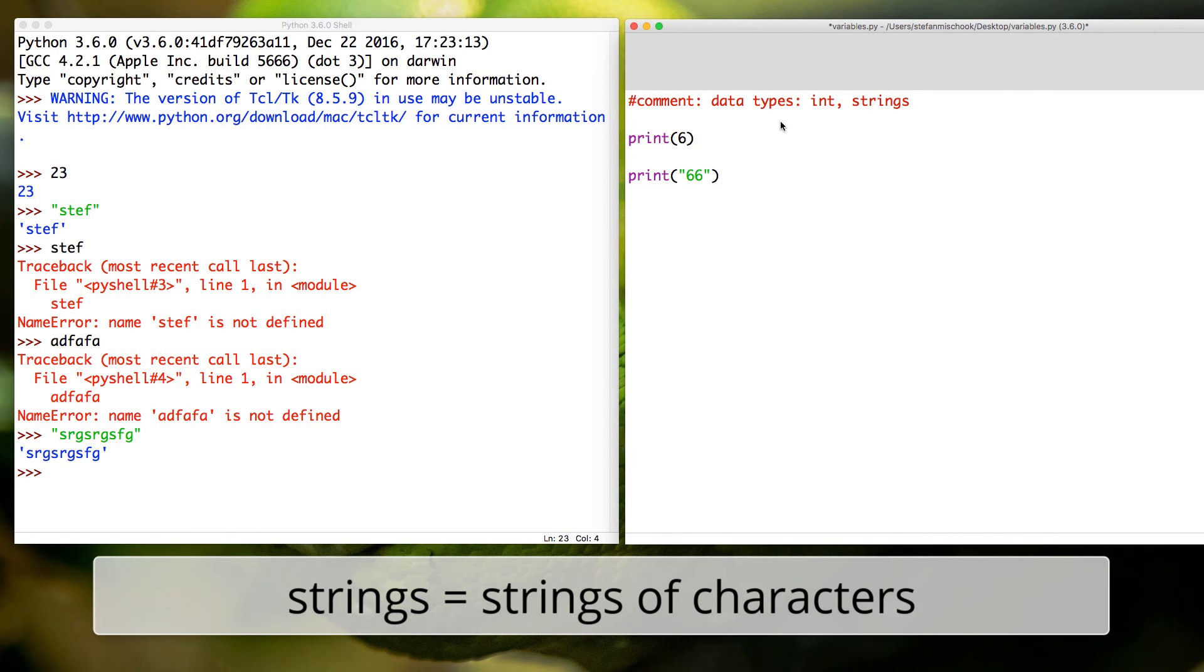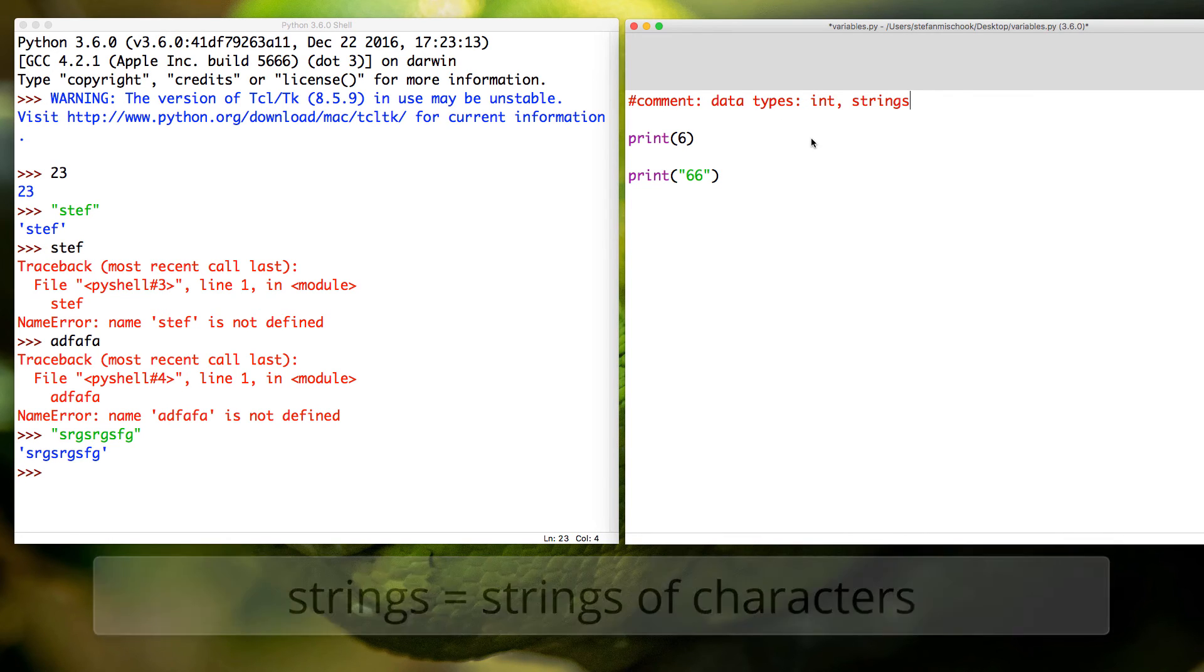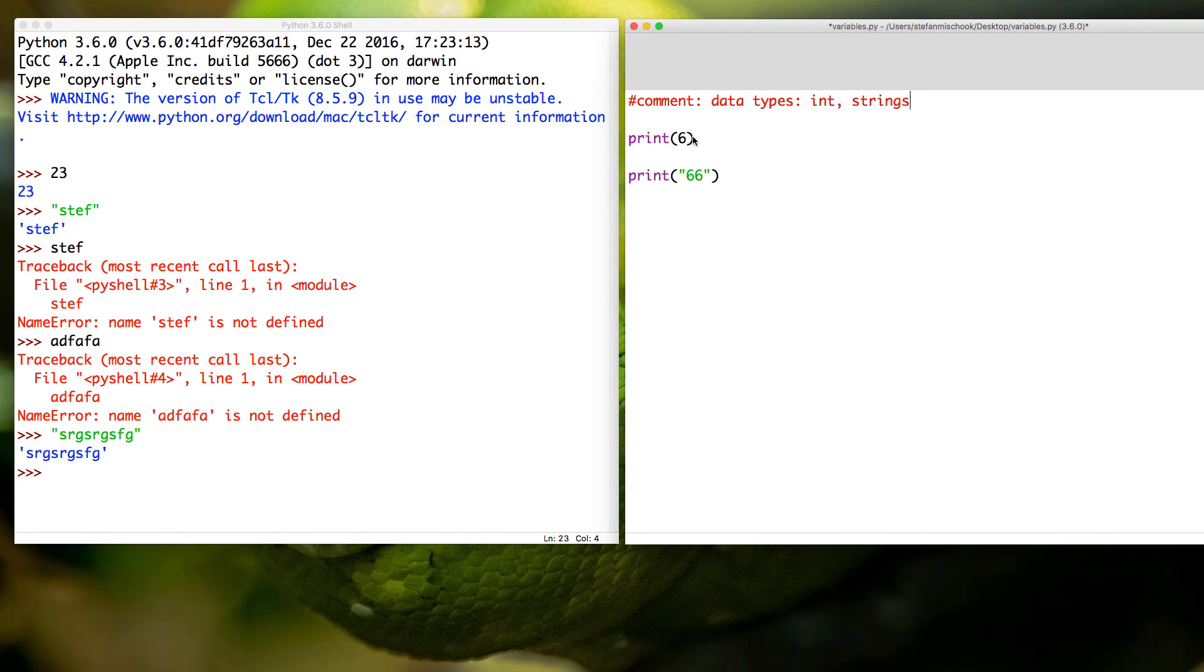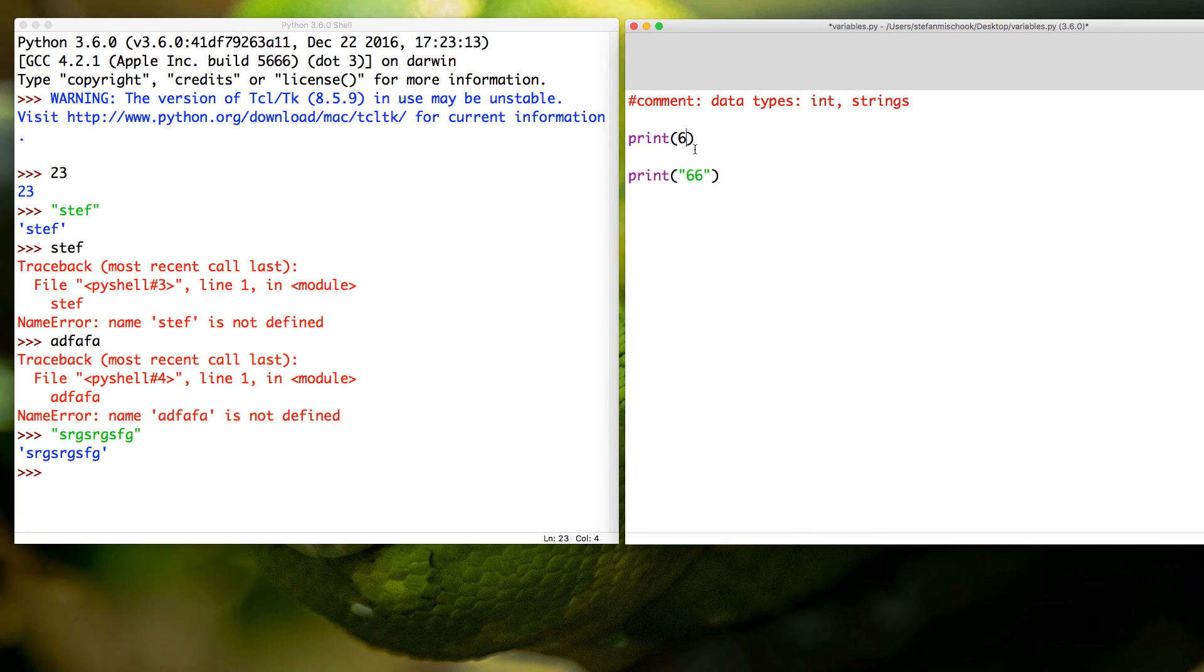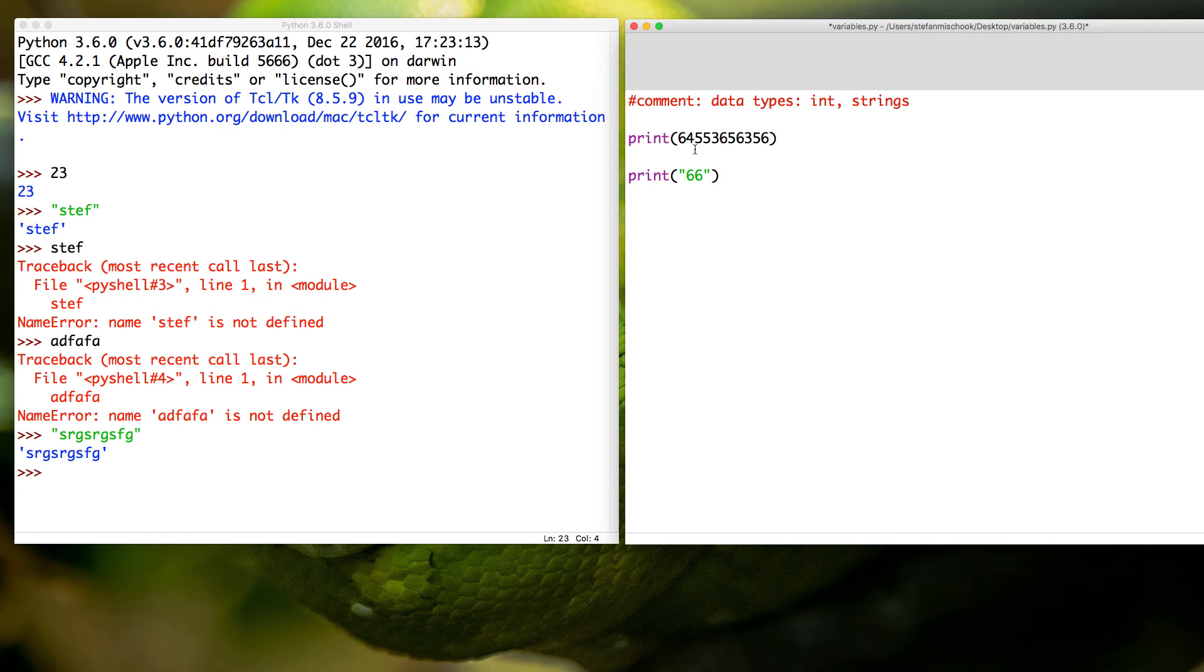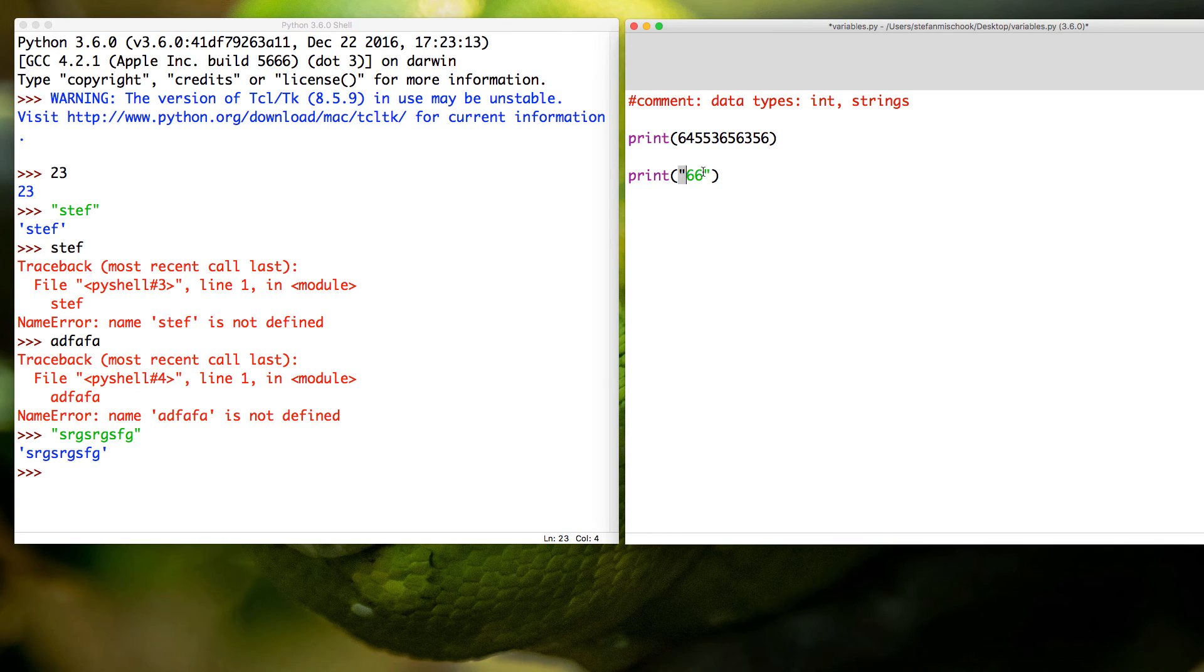So in Python to create an int, you just write out the int. It could be six, it could be sixty-five, it could be six thousand, eight hundred billion, whatever - that will all work. And to create strings in Python, you use the quotes. Whatever characters you put in between quotes is considered a string in Python.